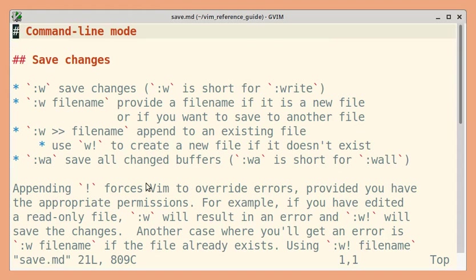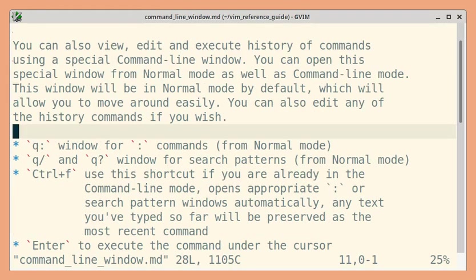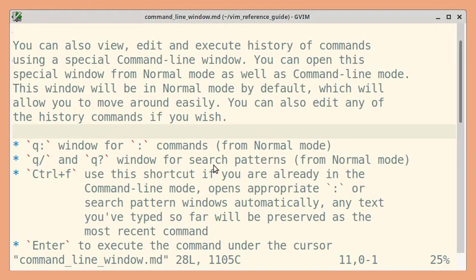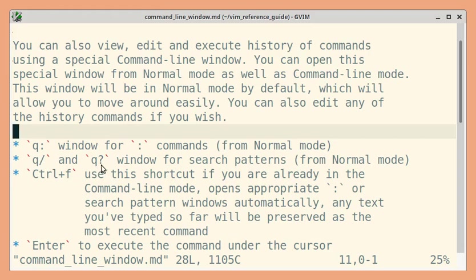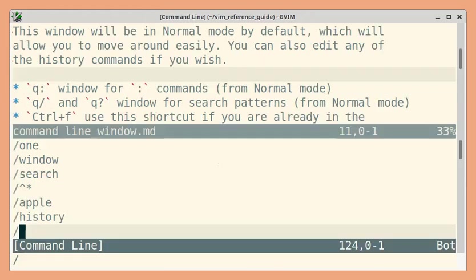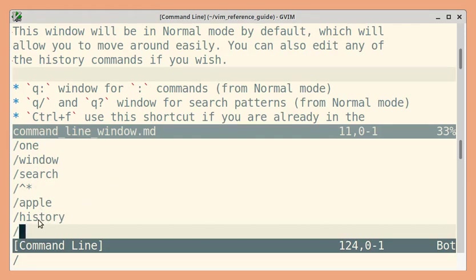So you can see the save.md file has been opened. Let me go back. And next, let us see a few examples for search patterns. So you can either use slash or question mark, depending on whether you want to search forward or backward. So let me use Q slash.